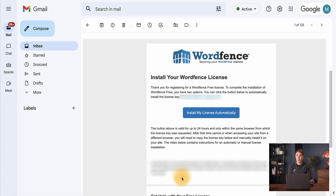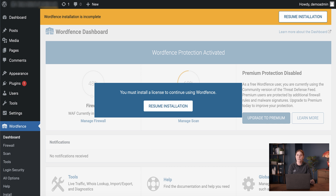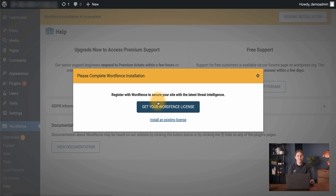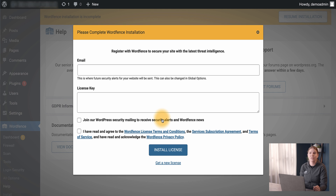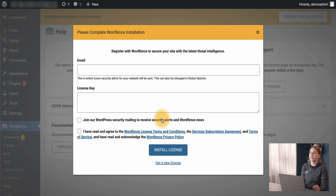If you're having trouble using the Install License method, let's take a look at the alternative option to install the license. From the email, let's copy our license key. We can then go to the dashboard of our site and click Resume Installation to open our license options if we do not already see them. From here we can click Install an Existing License. This is also the method you would use in the event you were to completely reinstall the plugin and already have a license ready to use.